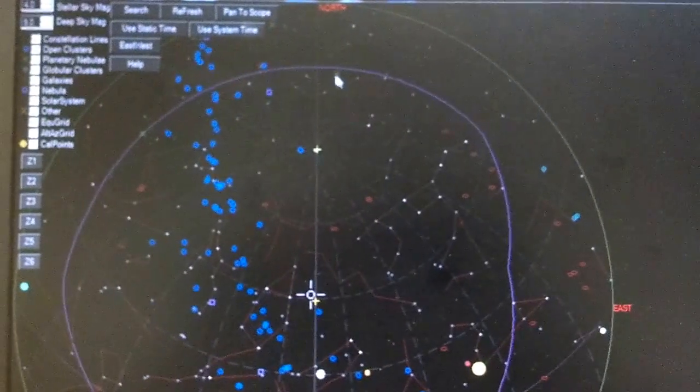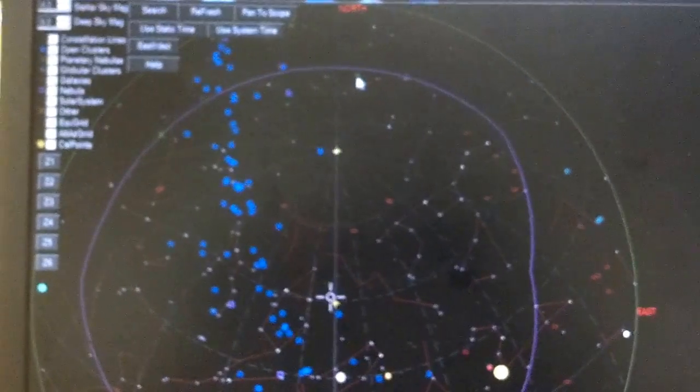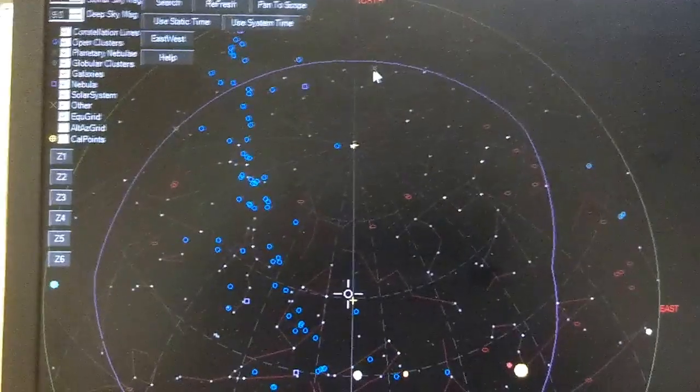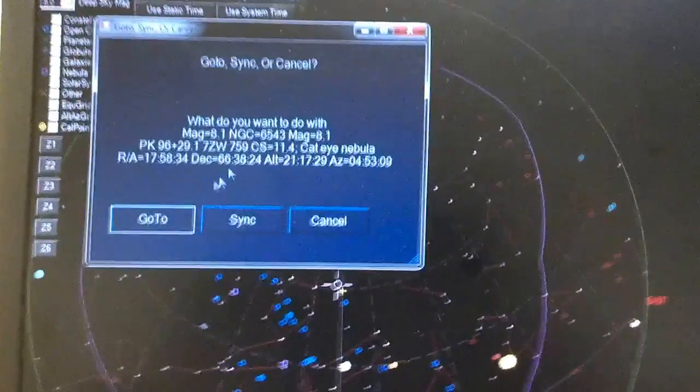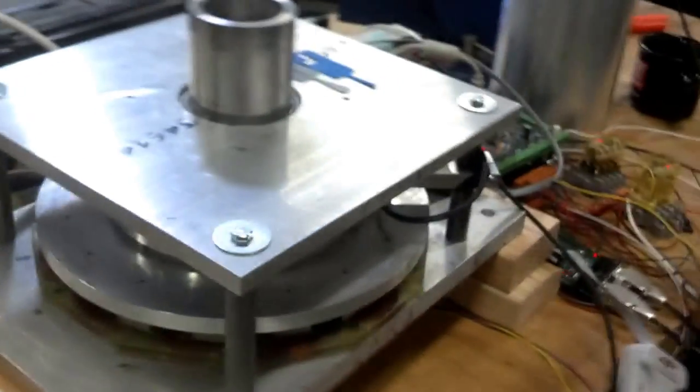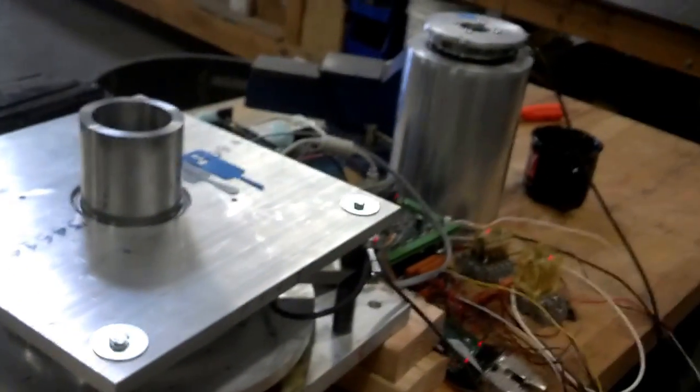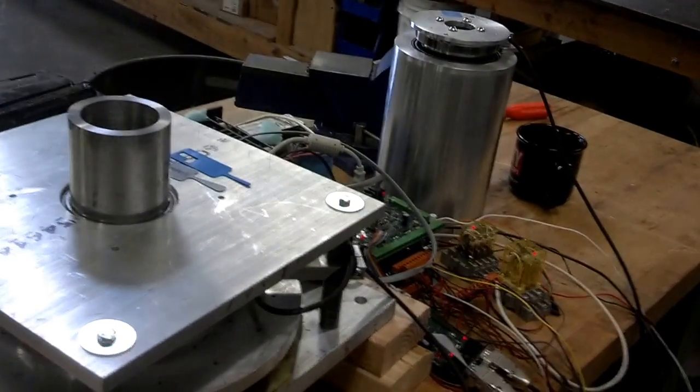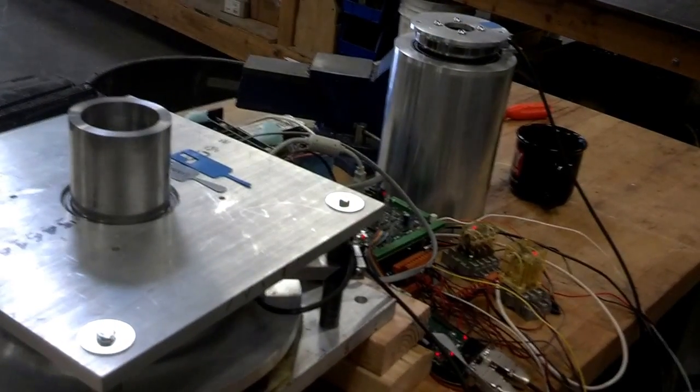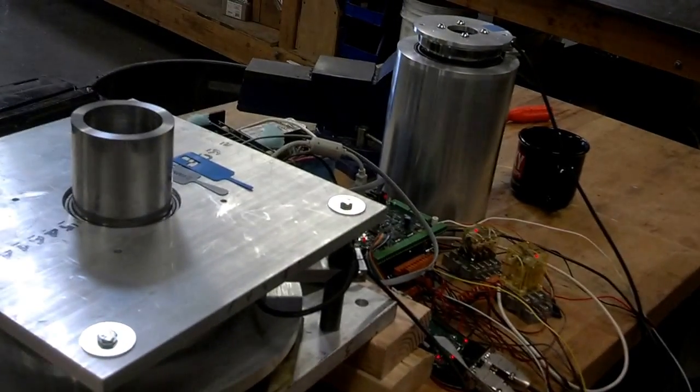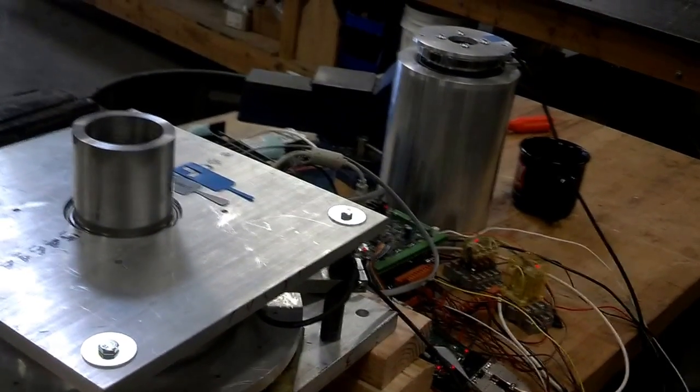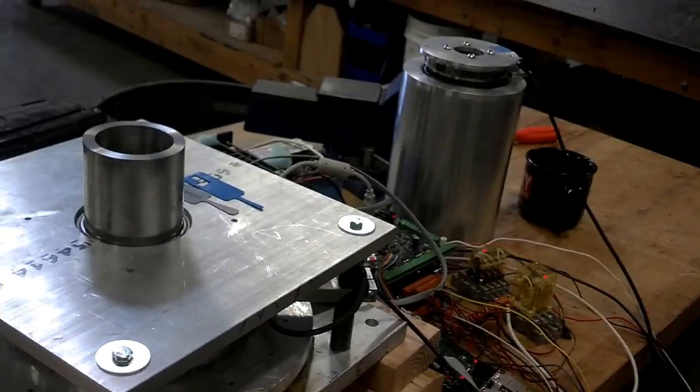So now we're going to watch the motors this time. I'll click on this planetary nebula. Now we're going to watch the motors. Here we go. That's kind of cool.